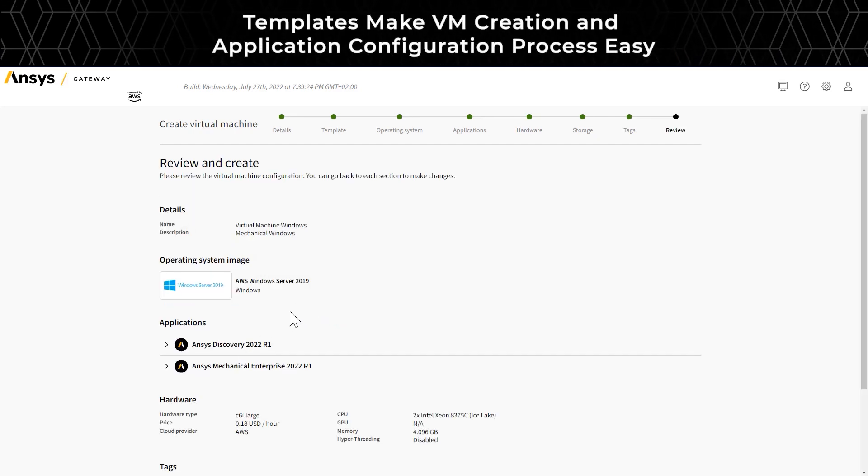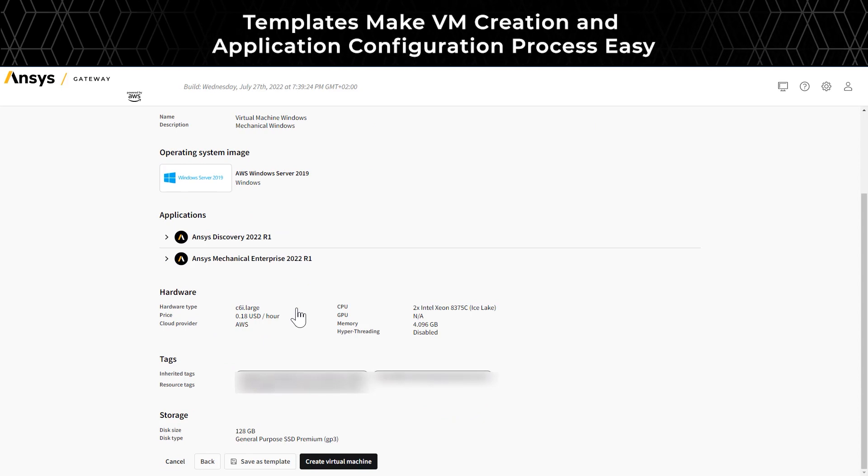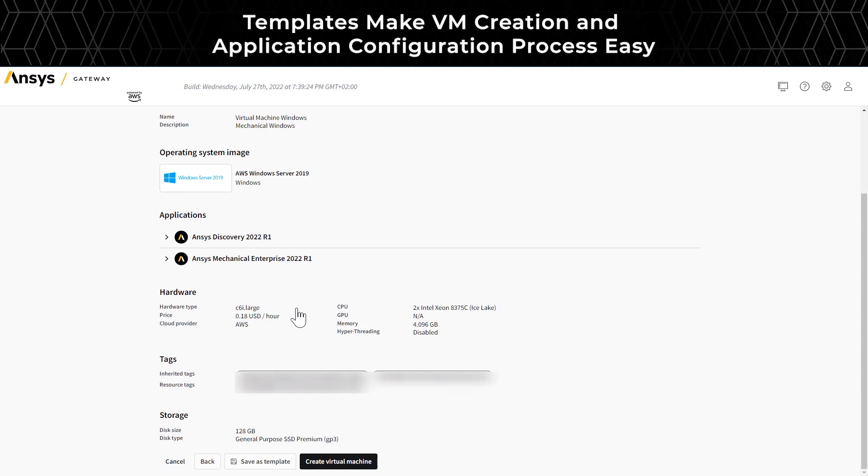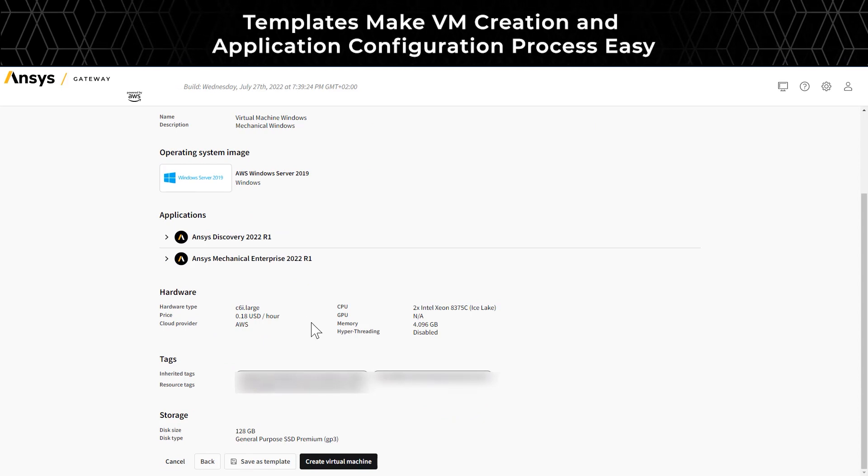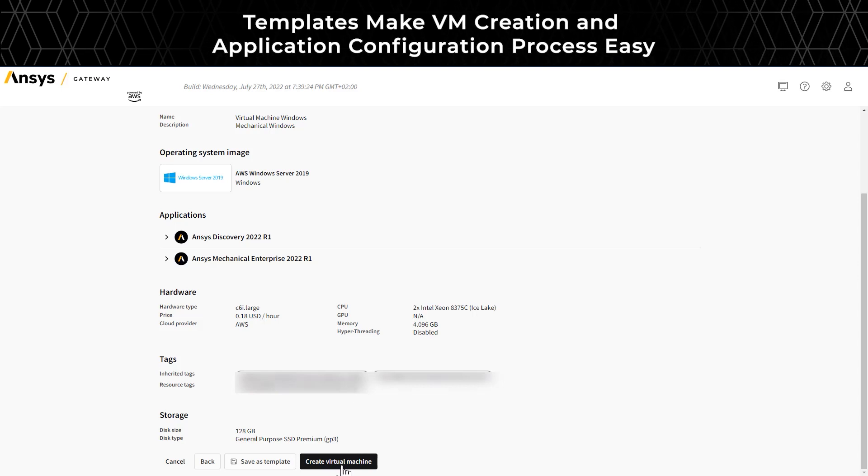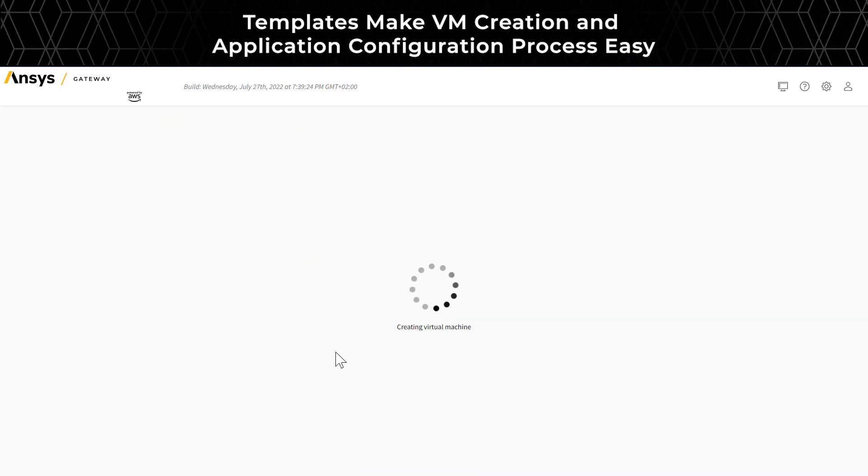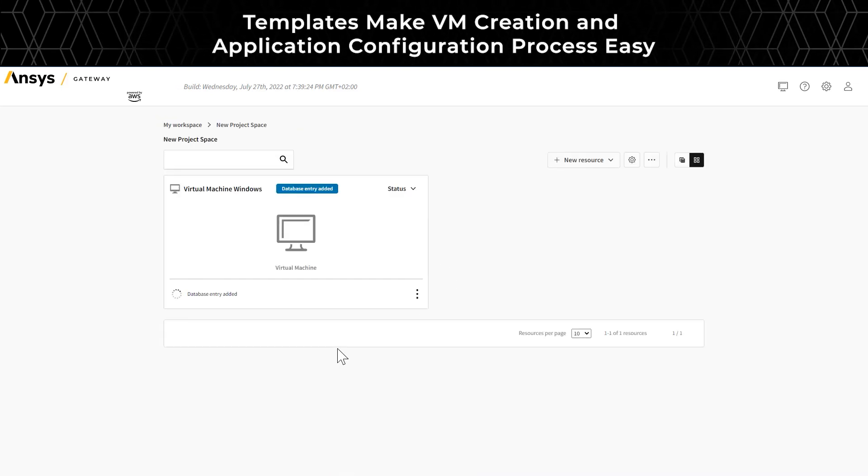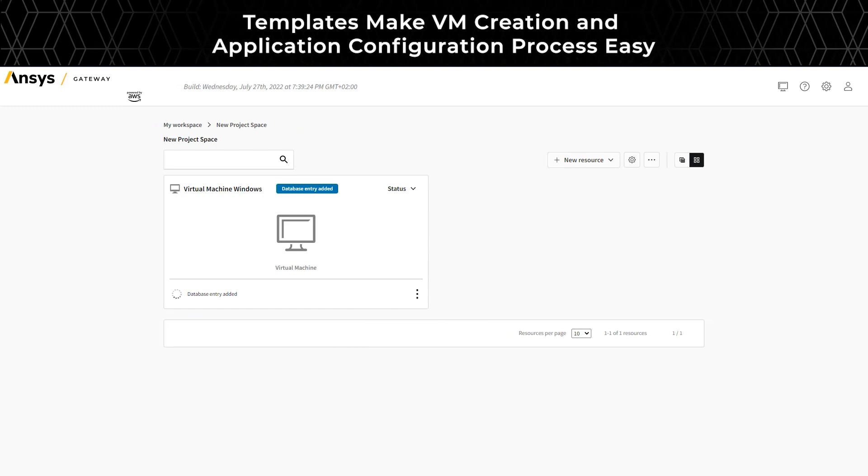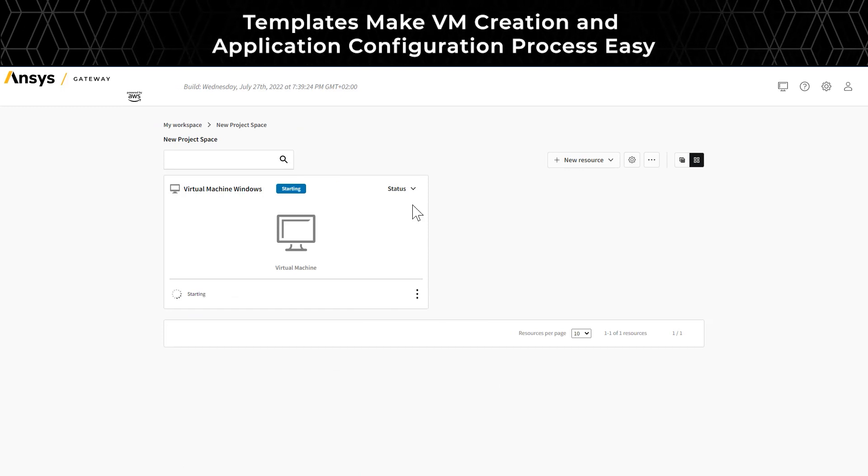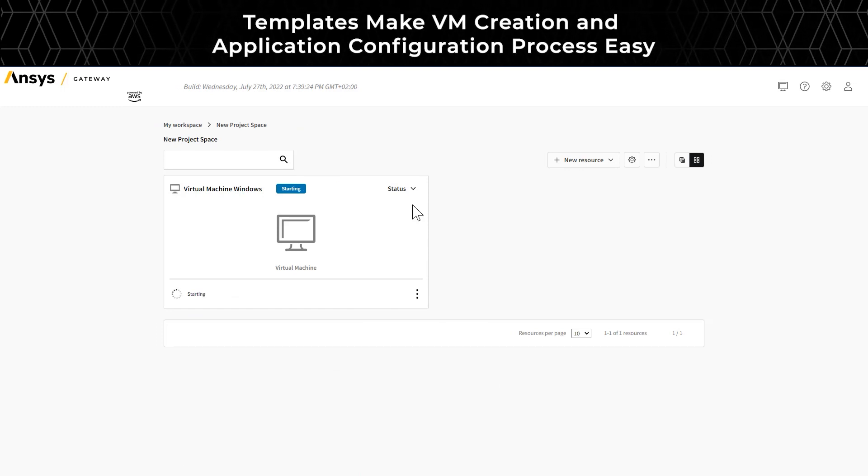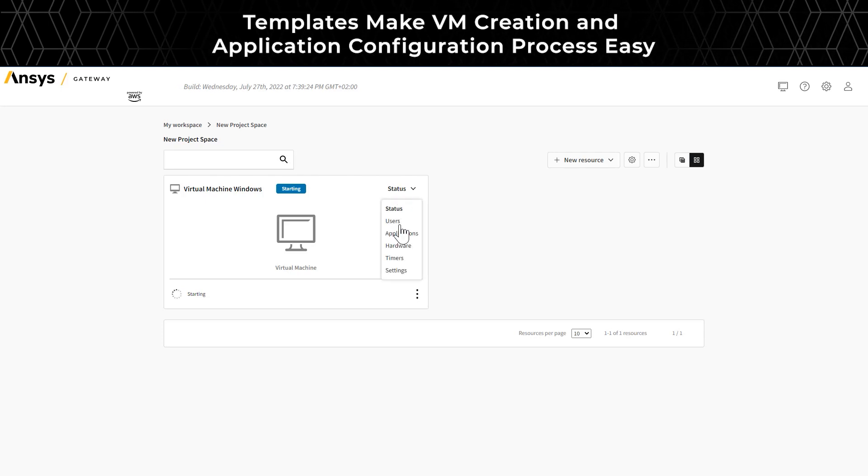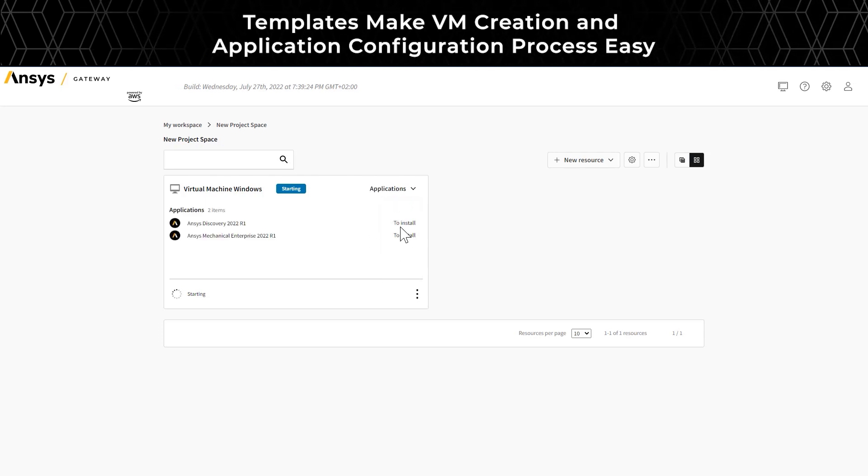Once you have selected all the different options, you'll be able to review and save them as a template. Instead of having to repeat this process every time, you can use the template to quickly create new virtual machines with the same settings. You'll see the virtual machine is created and Ansys Mechanical is installing, as well as Ansys Discovery.